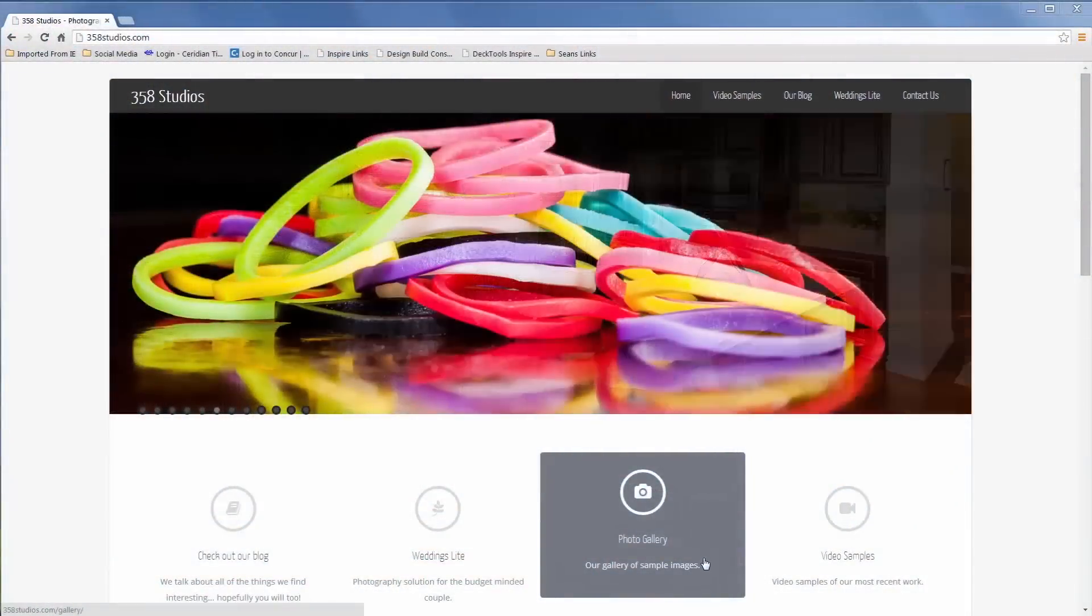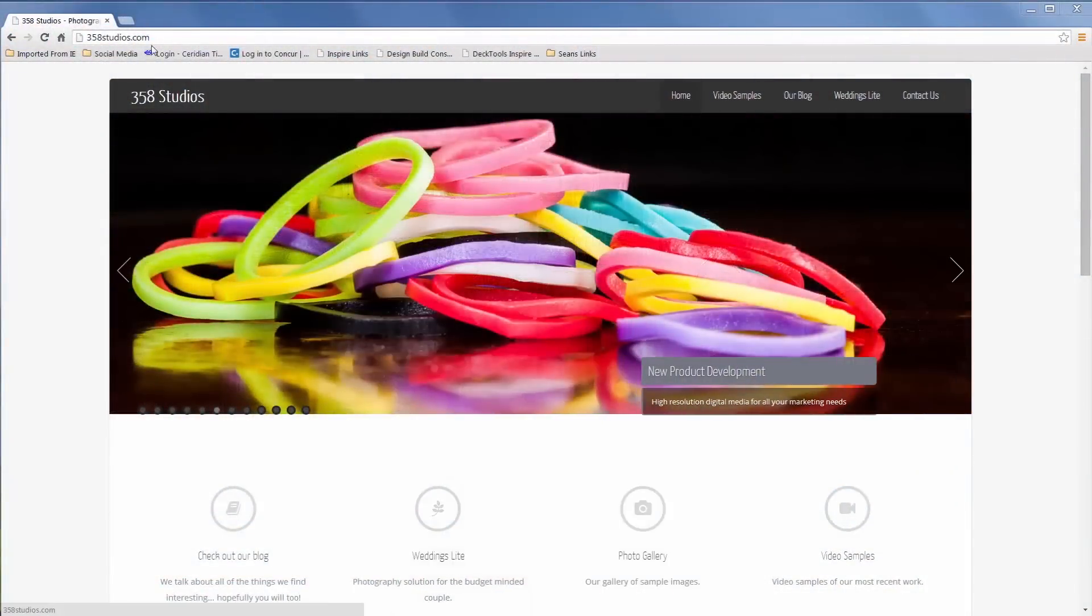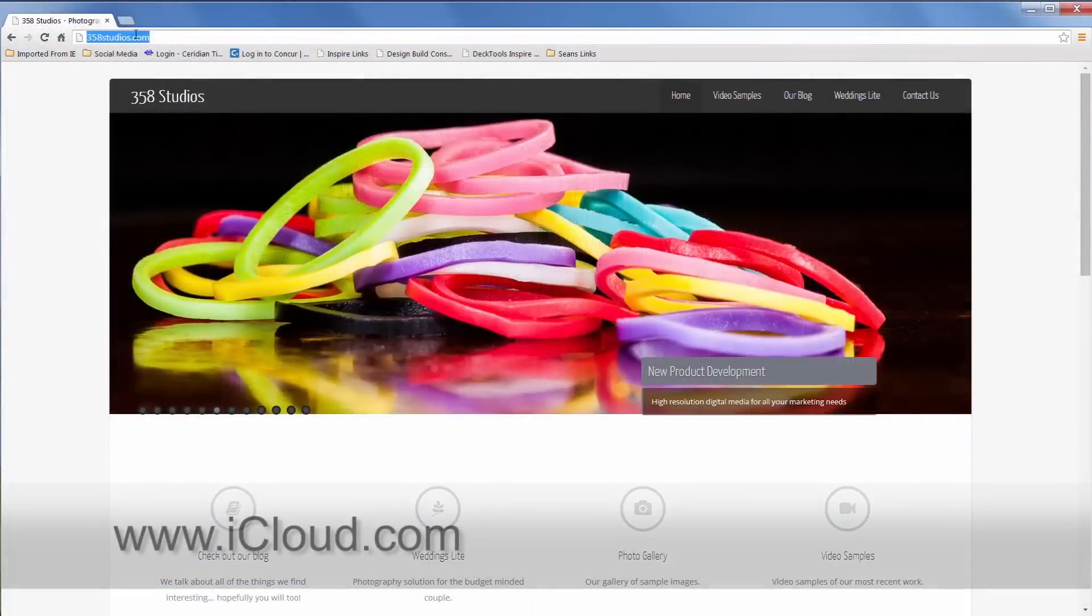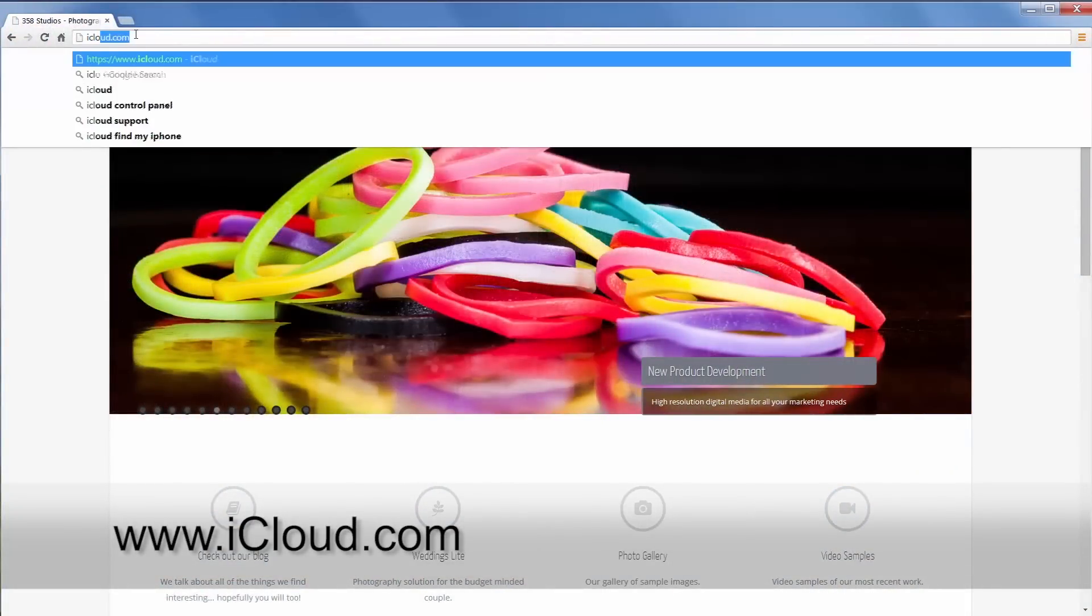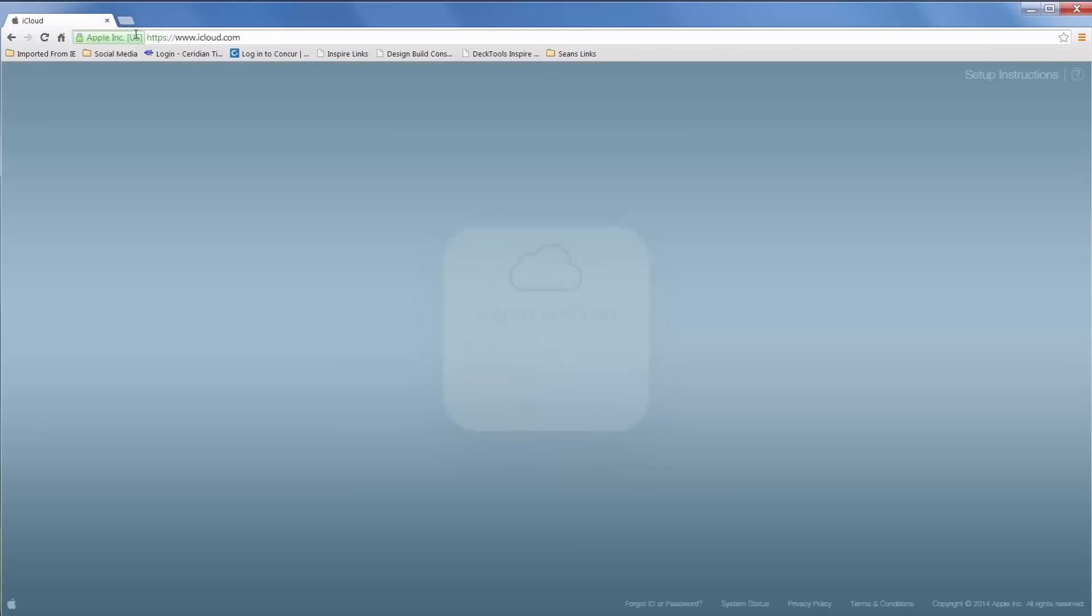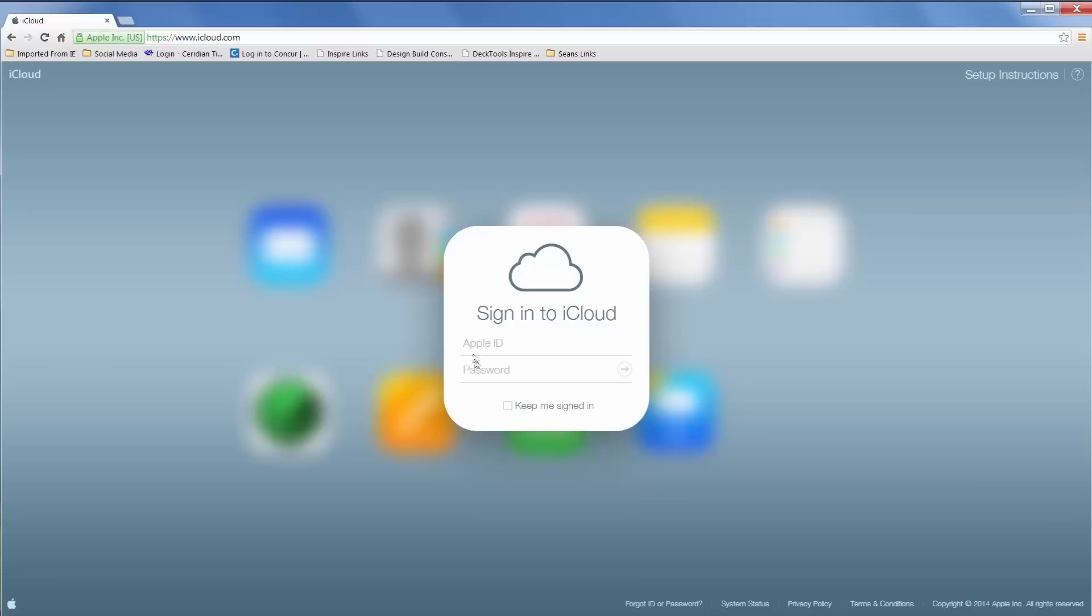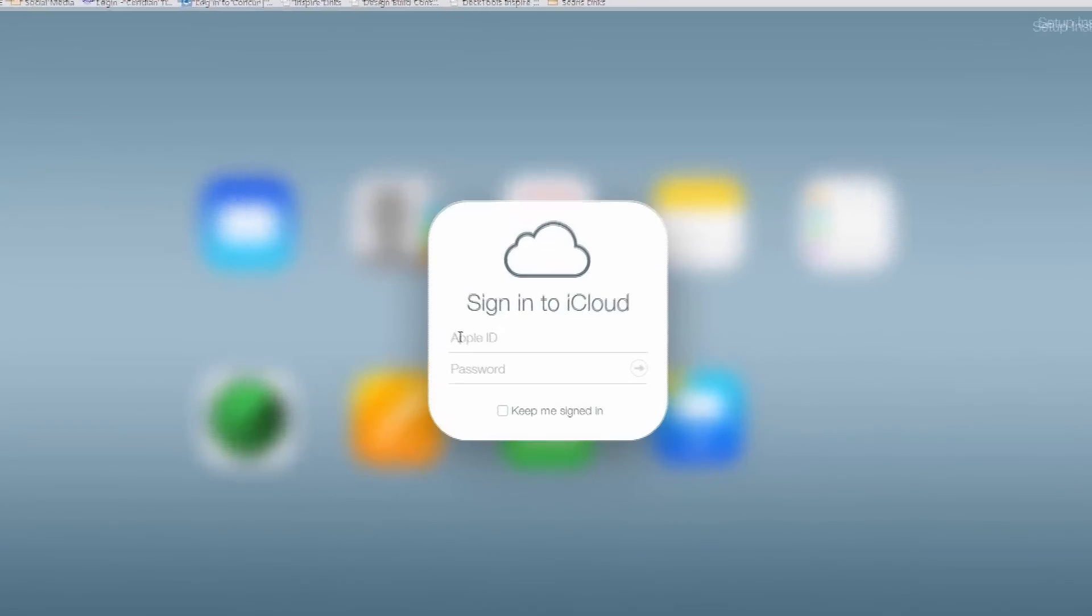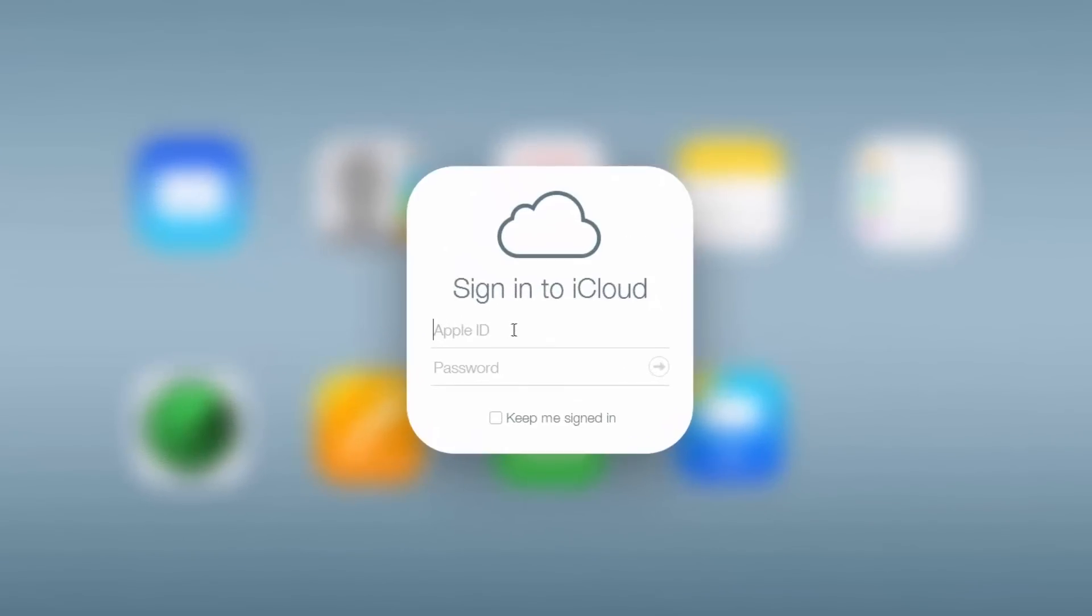To get started, you need to open up your internet browser and navigate to iCloud.com. Here you're going to enter your Apple ID and password, which is the same Apple ID and password that you use to sign in to your iPhone, iPad or other Apple devices.